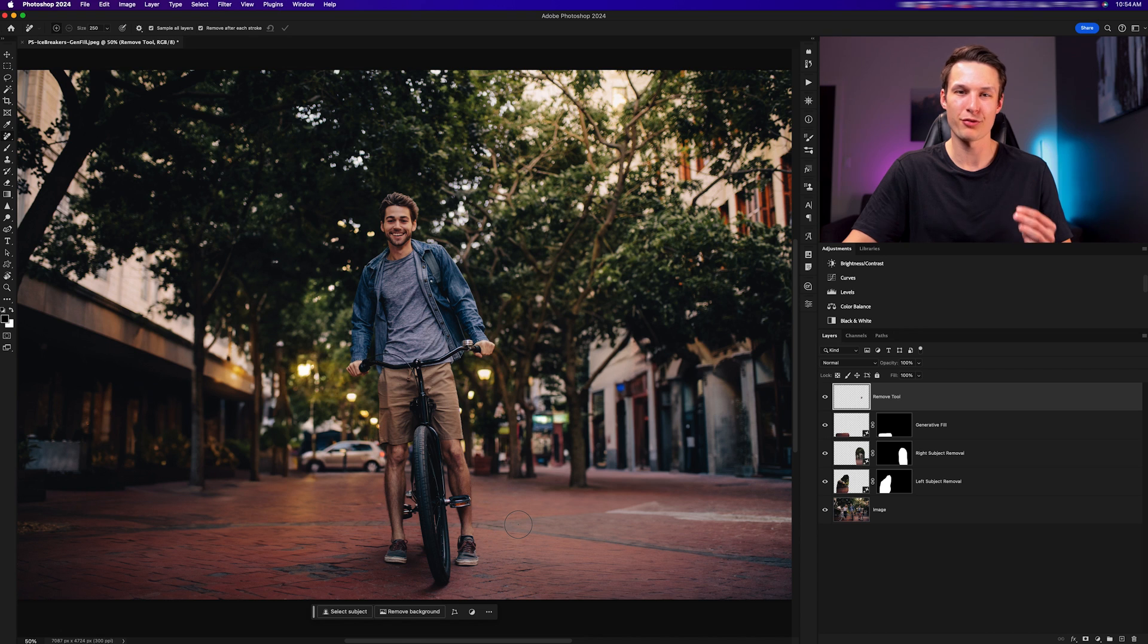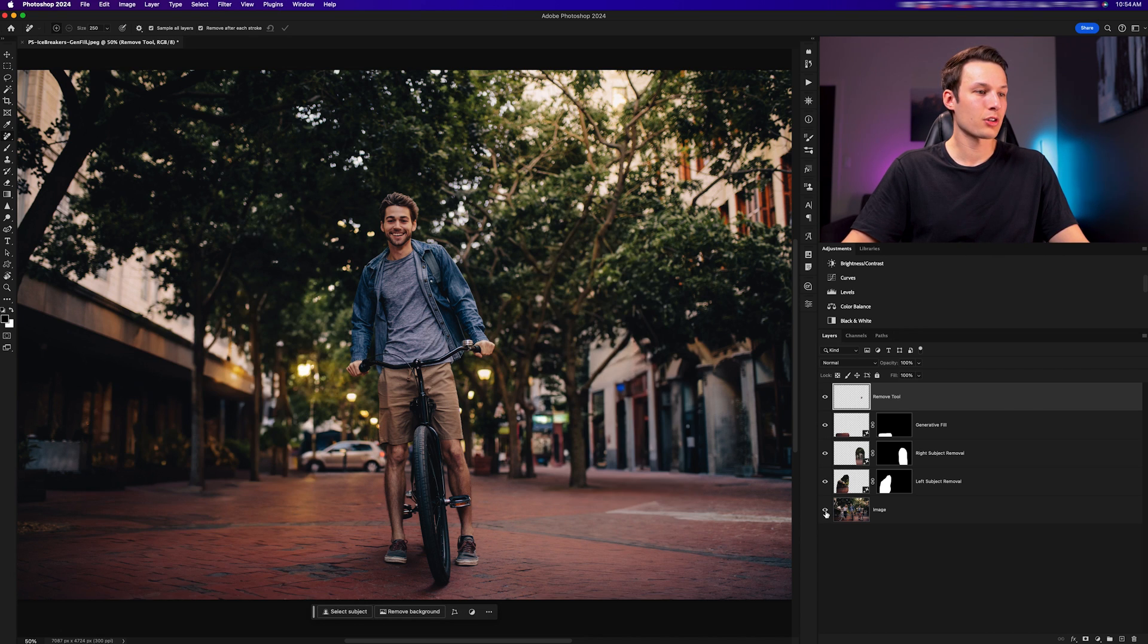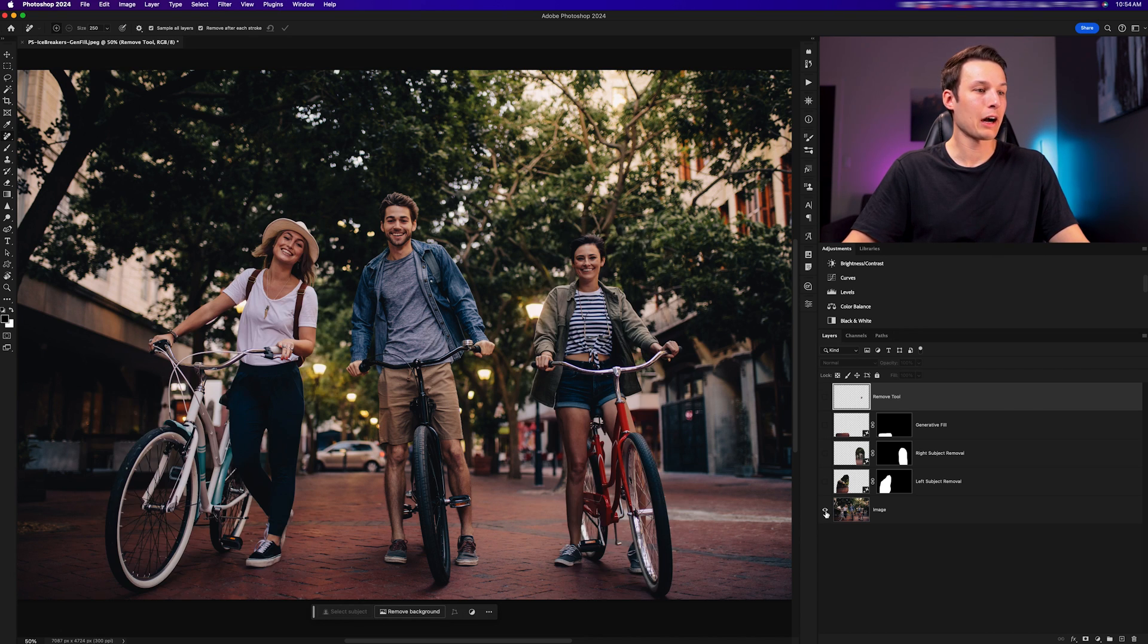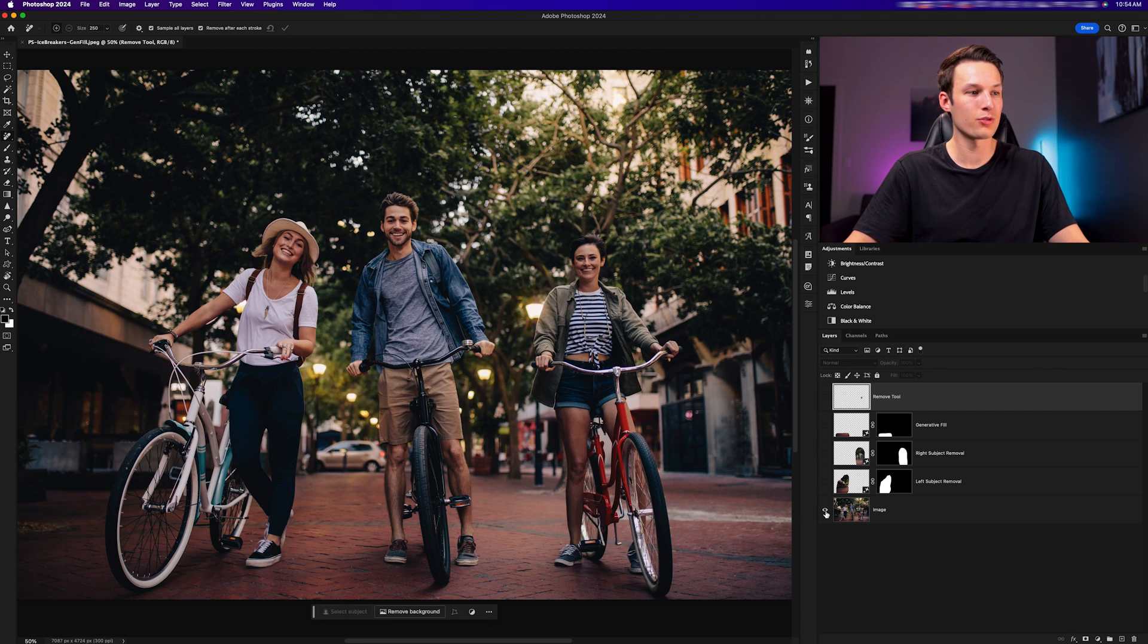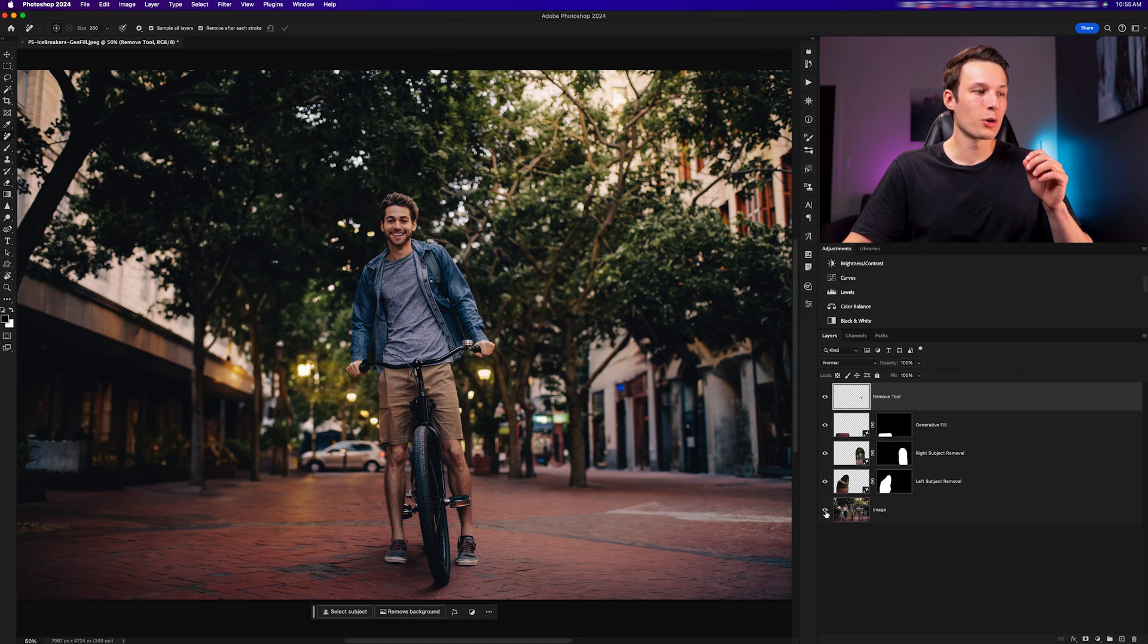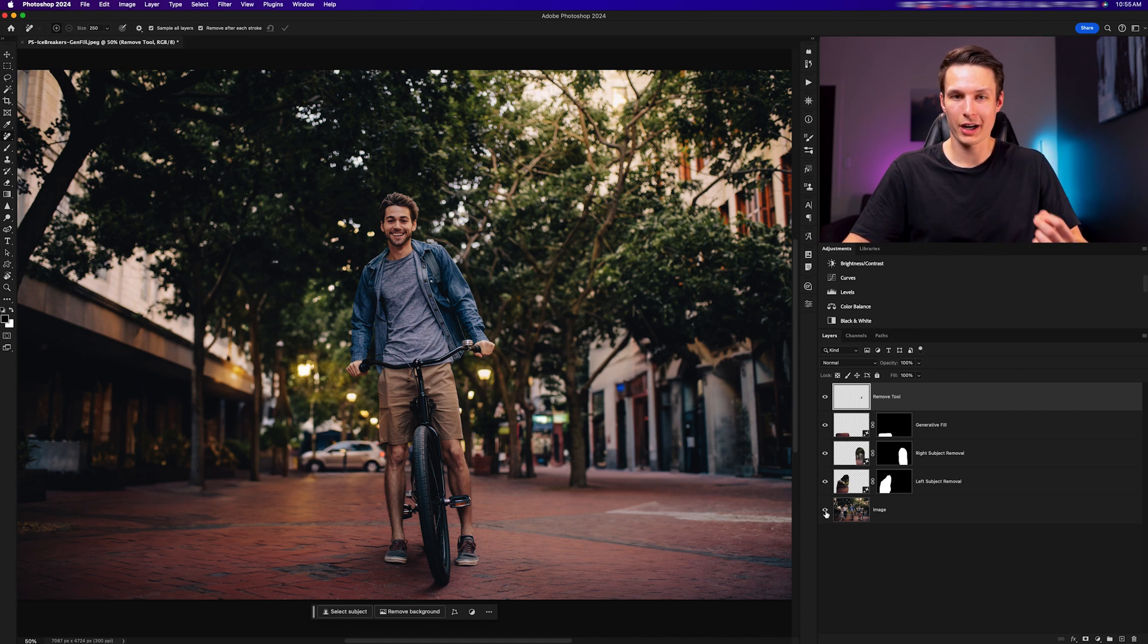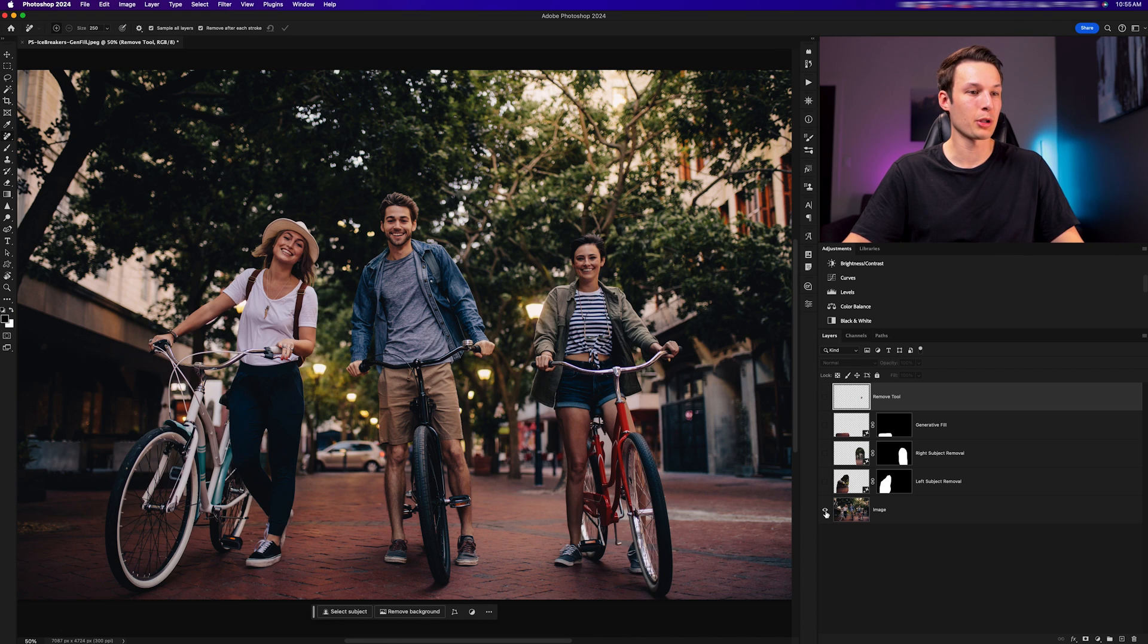Looking at our before and now our after, you can see how much work has been done with relative ease using generative fill and the remove tool to further refine our adjustments. This technique is one of the most efficient ways to remove distractions from your photos, especially when they take up large areas of your frame as they did in this example here.